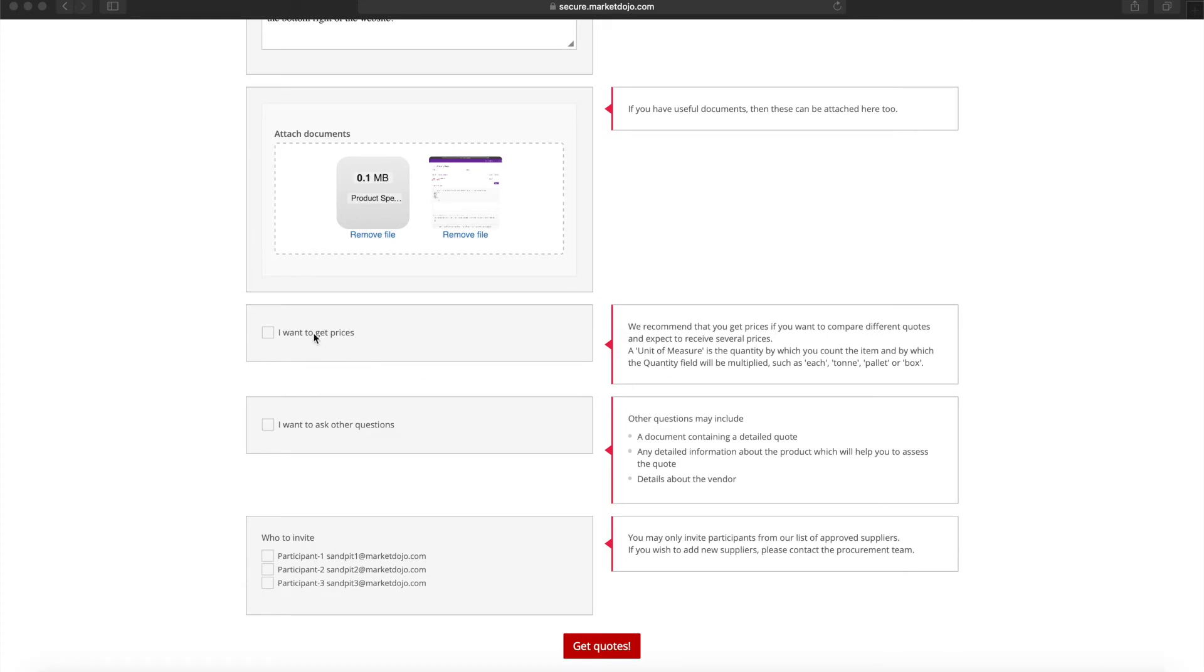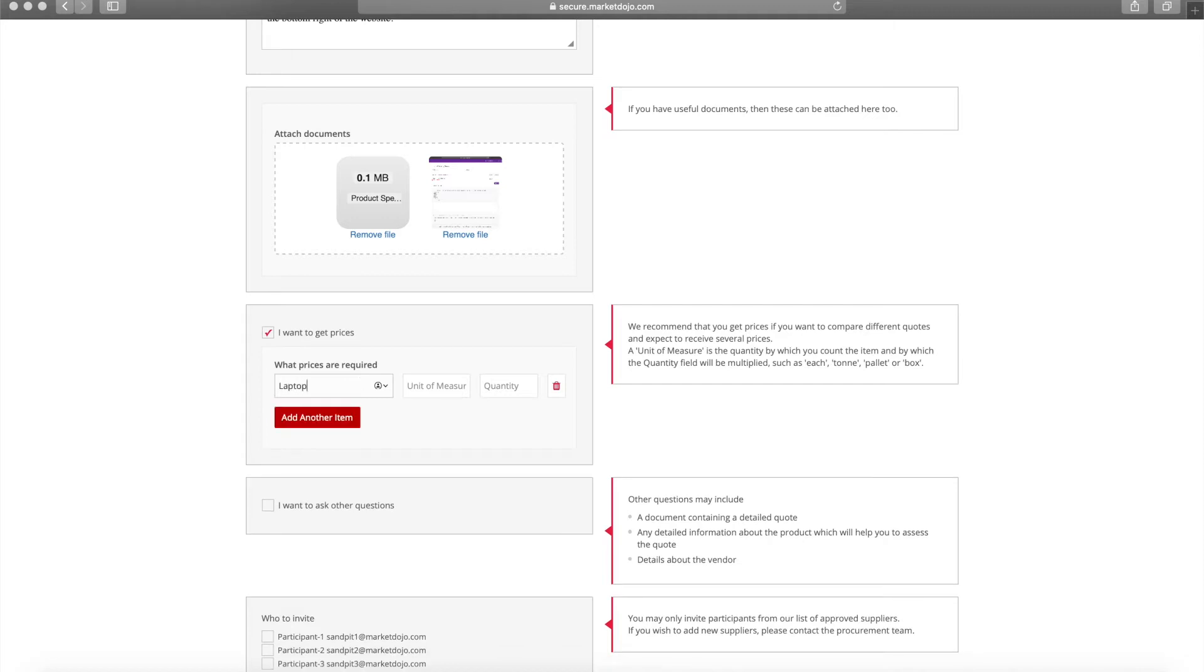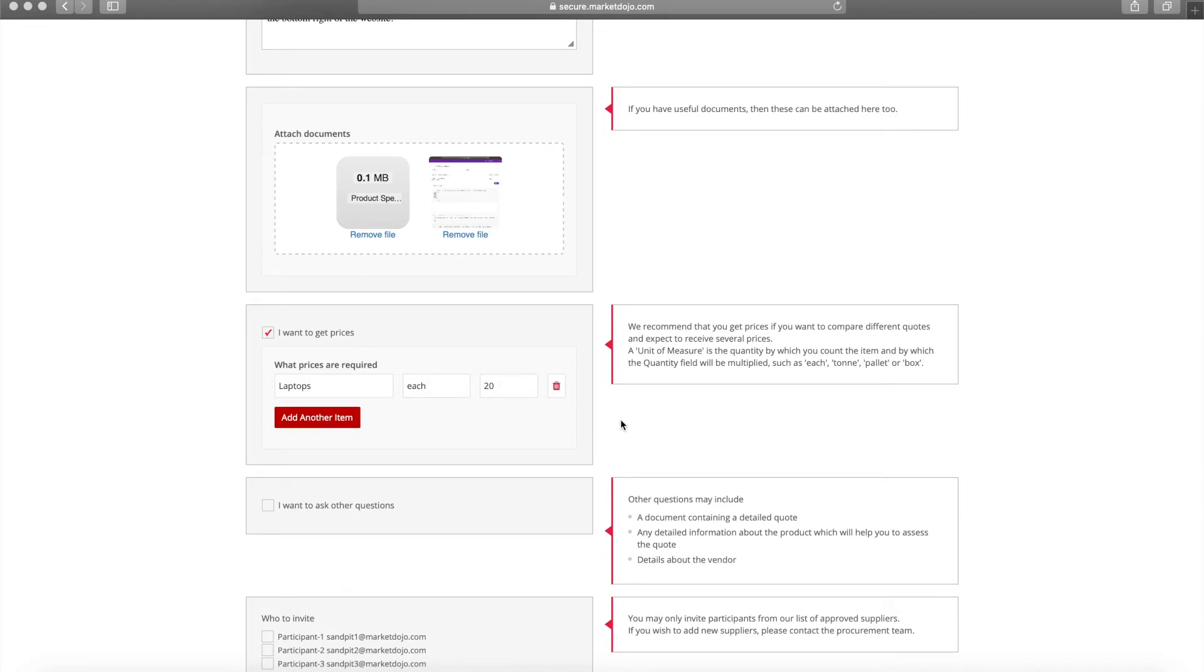Next we have two options: getting pricing and asking questions. To include each of these, tick the relevant box. Remember that these are optional though. For example, if you only want to ask for pricing, leave the questionnaire box unticked. Each price request requires a name describing the requirements and a unit of measure such as each if you're looking for pricing per item, tonne for pricing per weight, or box of six if that's how the item comes. You will also state the quantity you're looking to purchase.